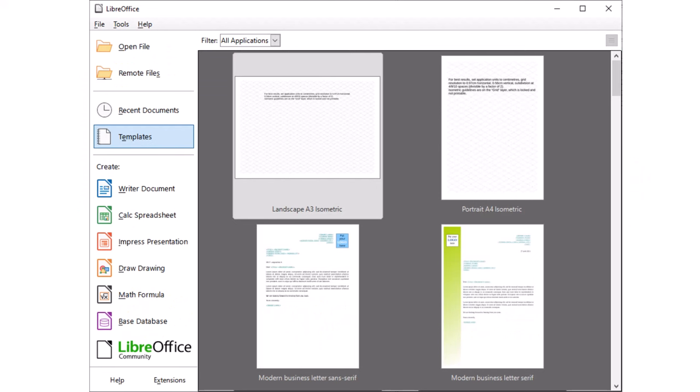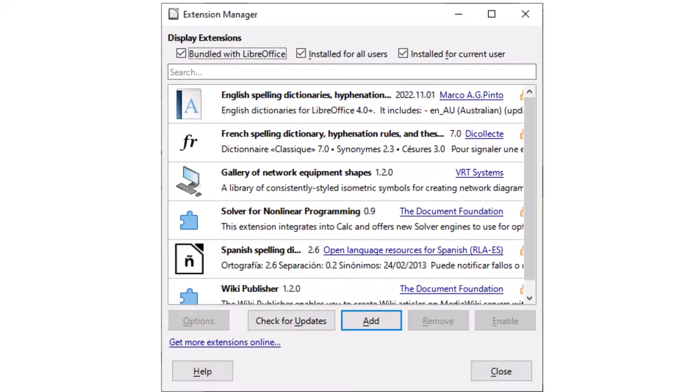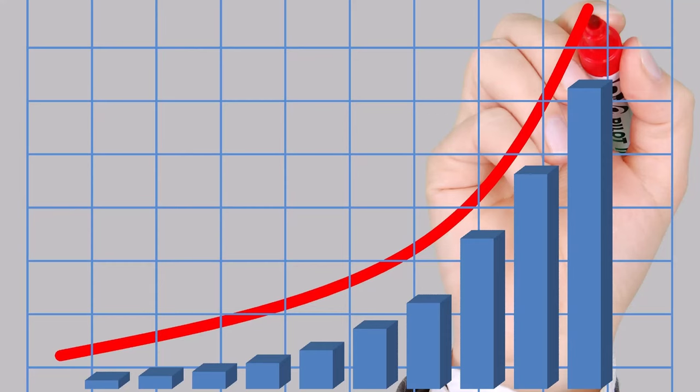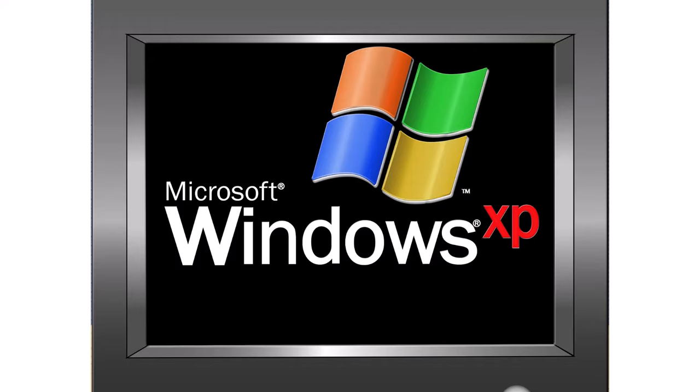This suite is highly customizable and flexible. Users can take advantage of a large library of templates, extensions, and macros to further enhance its capabilities.